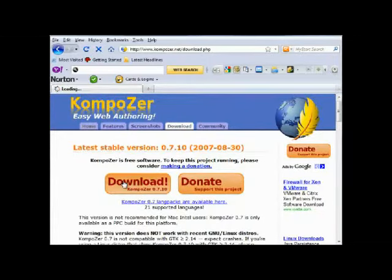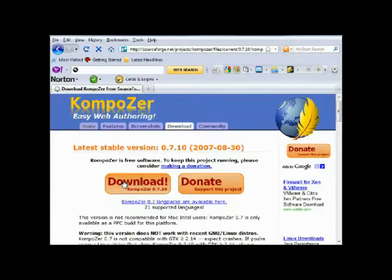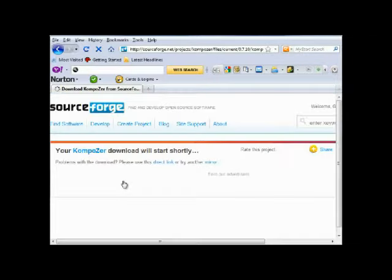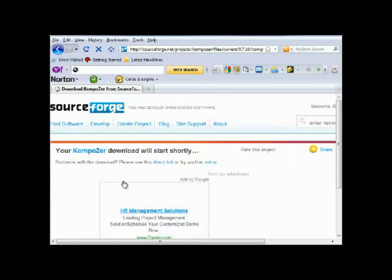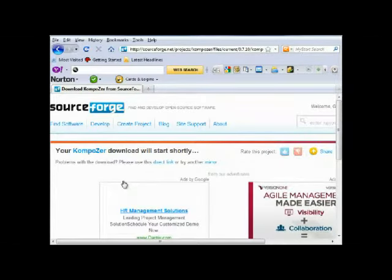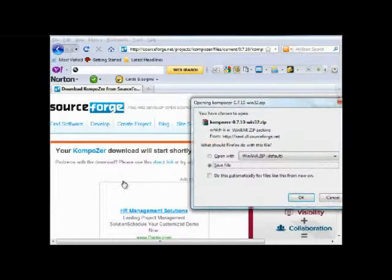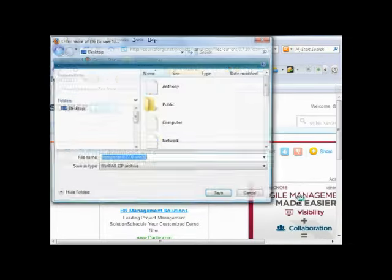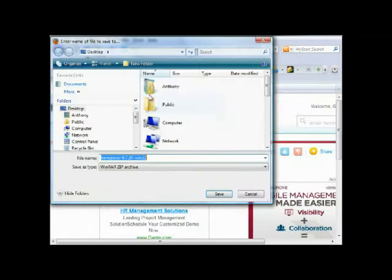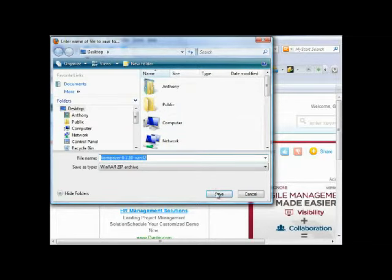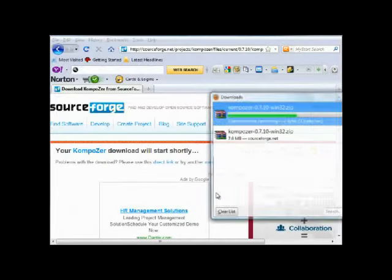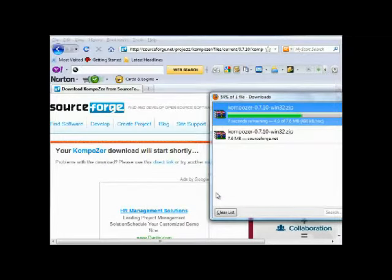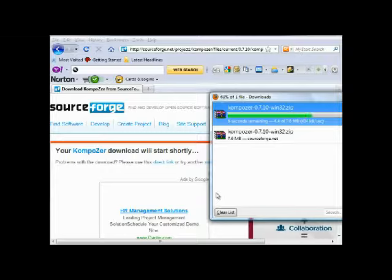It will save that file. I'm going to save it to my desktop. OK it's 7.6 megabytes so it should be downloaded quite quickly.